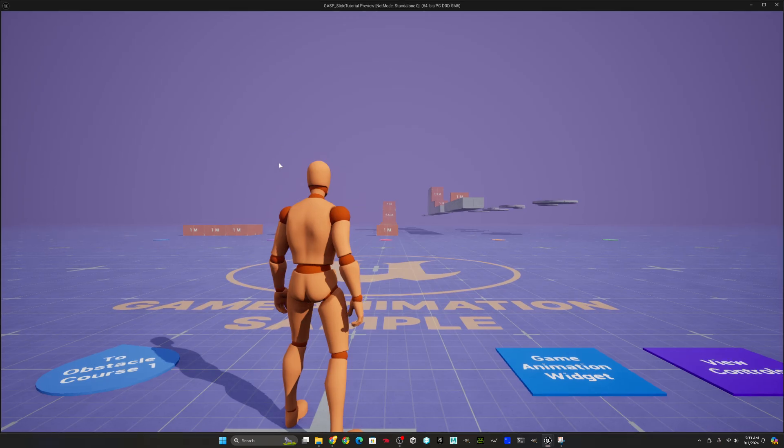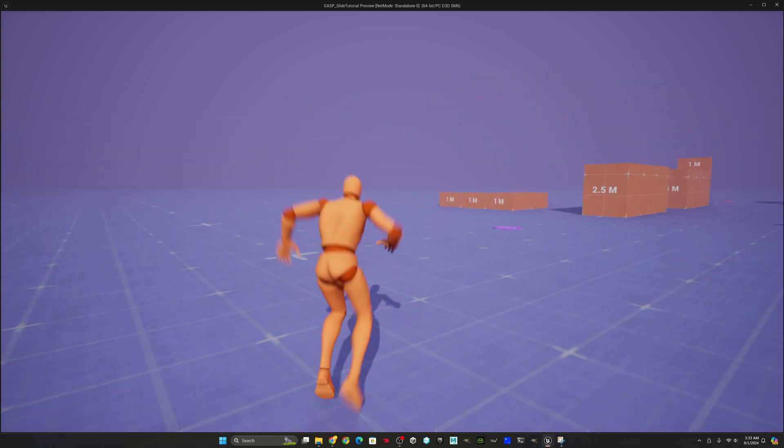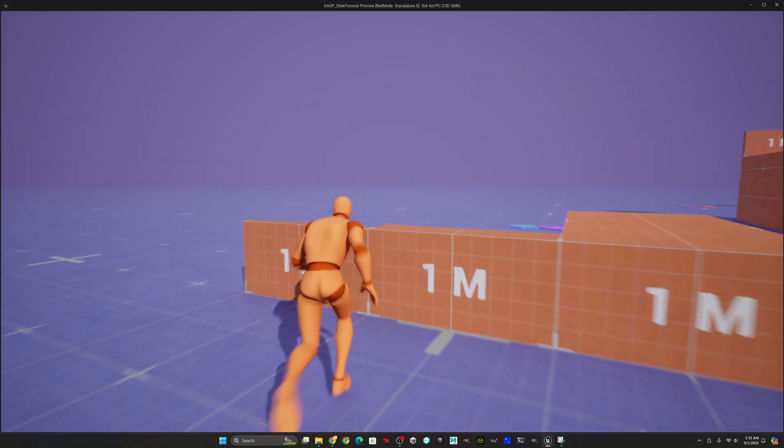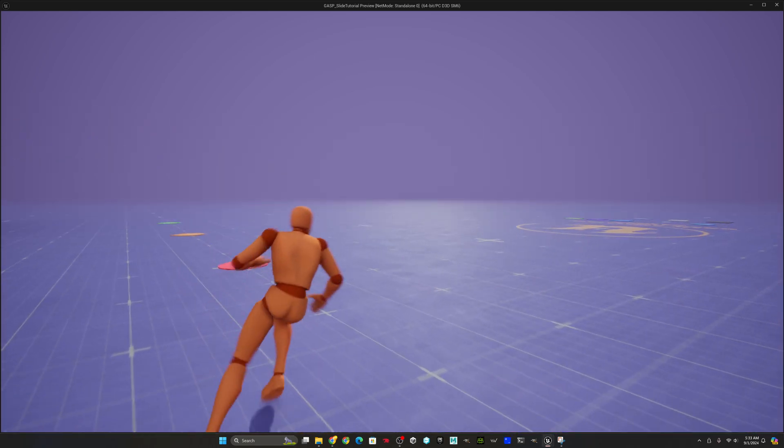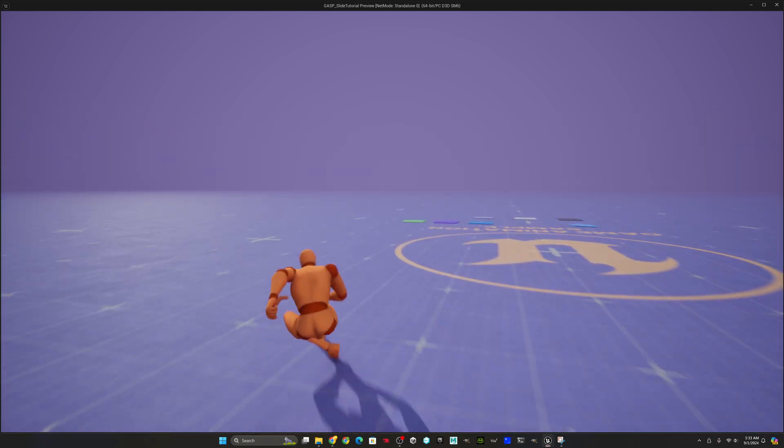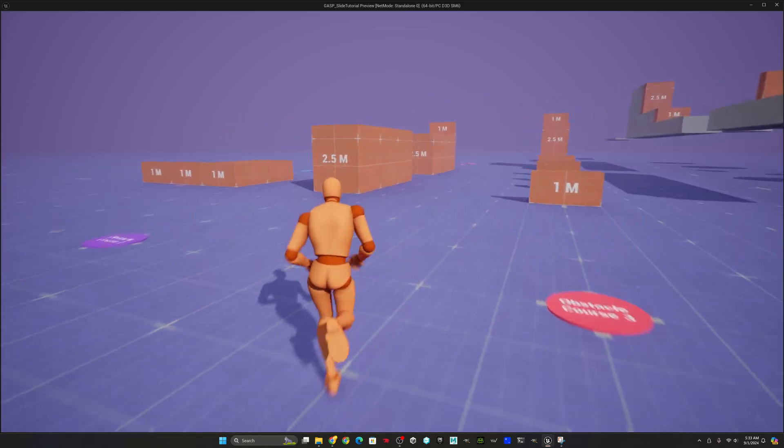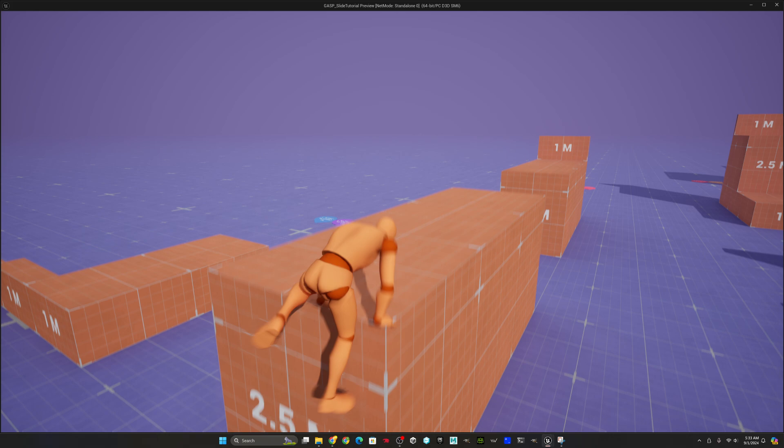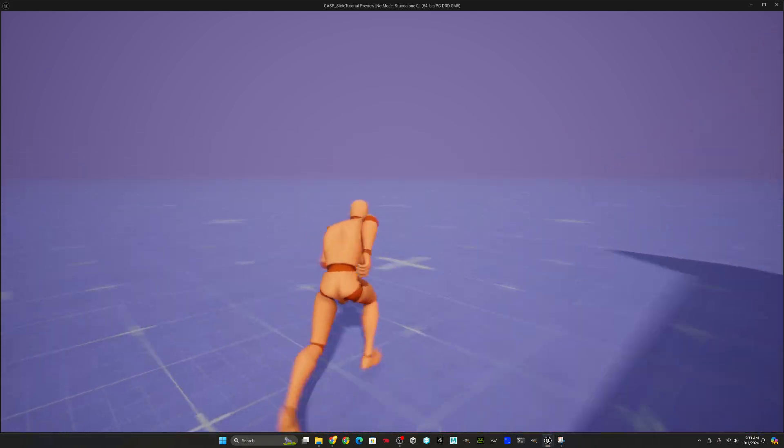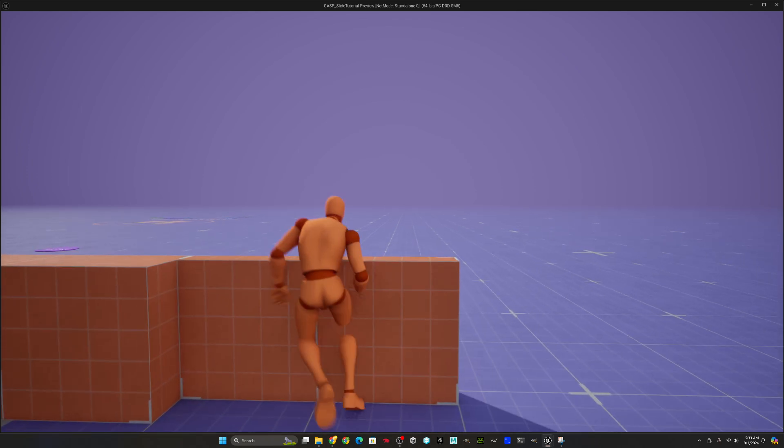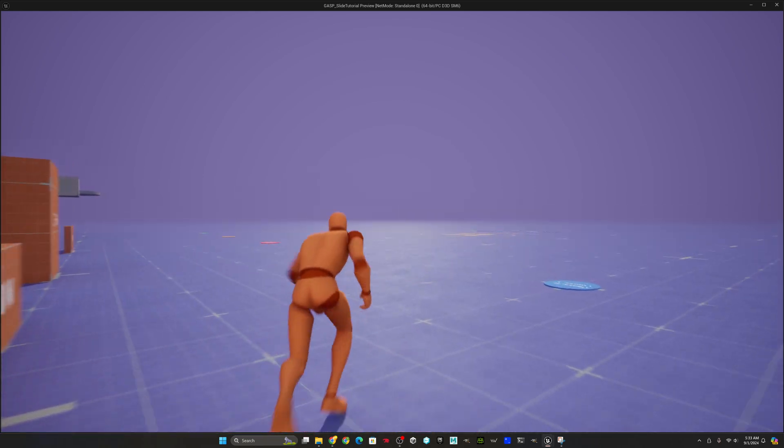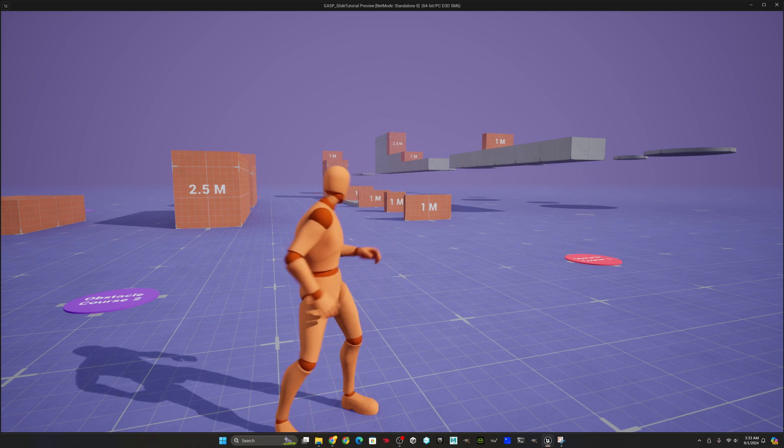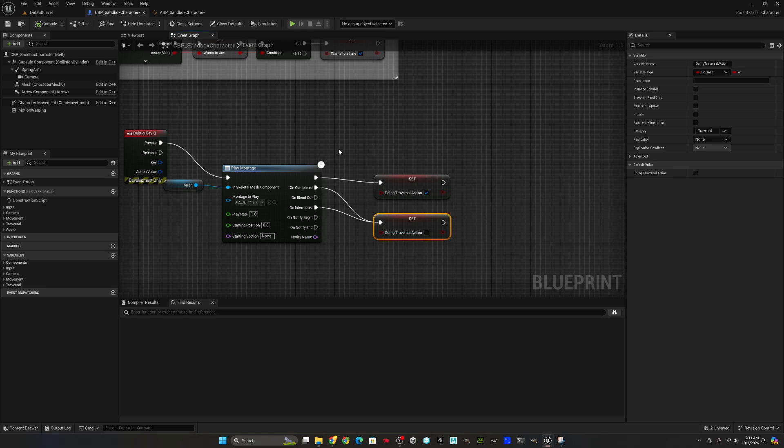So now notice the legs are fine. Everything looks good. This is a complete slide mechanic in a couple blueprint nodes. But one thing you'll notice is he magic carpets his way all the way down to the ground. So what we want to do is automatically detect that fall. As soon as the character is no longer over the top of a platform or the ground, we want to kick them into the falling animation and put them back out of the slide.